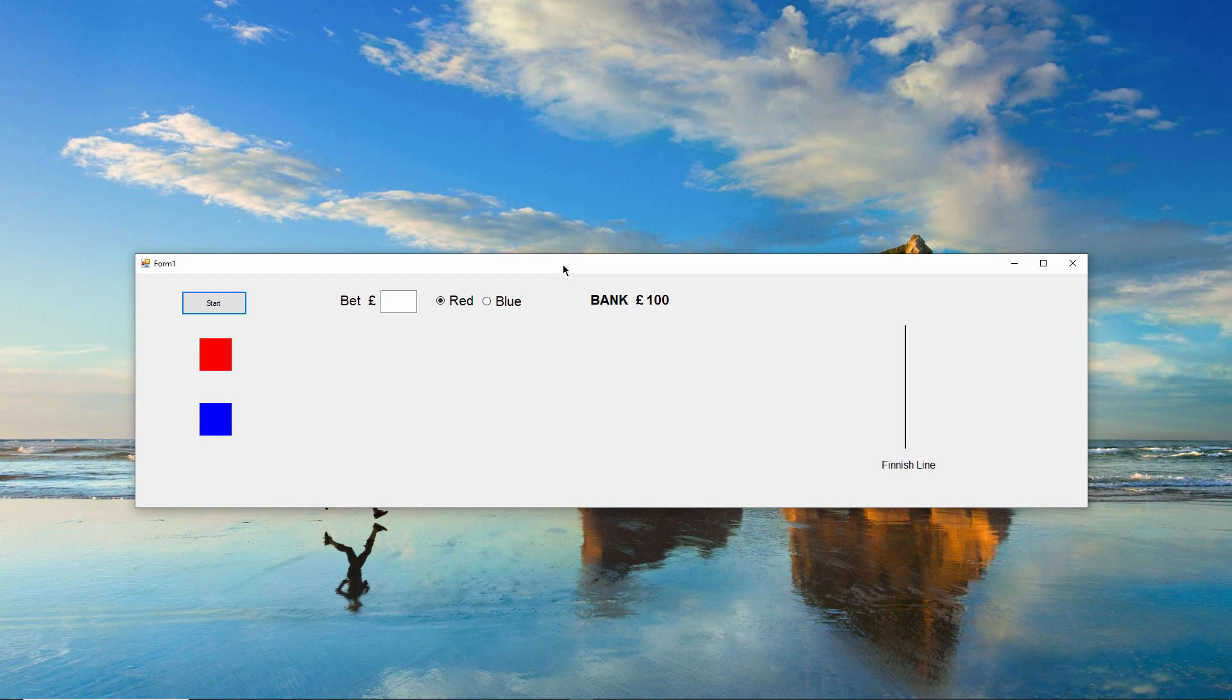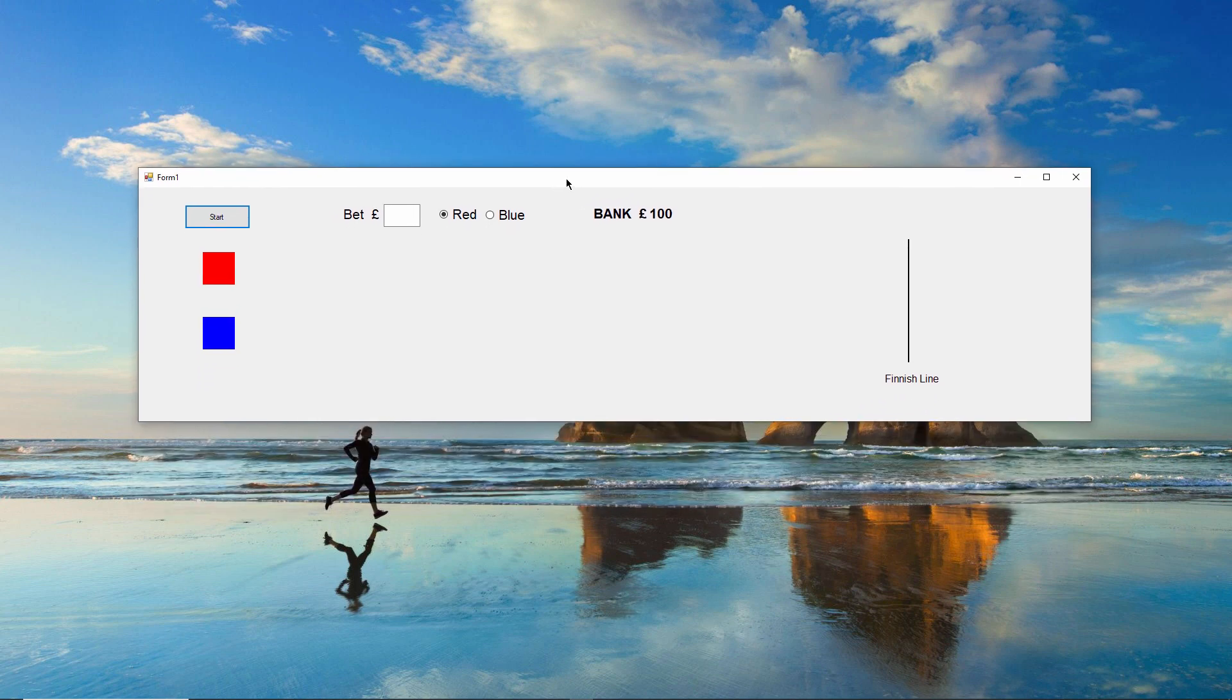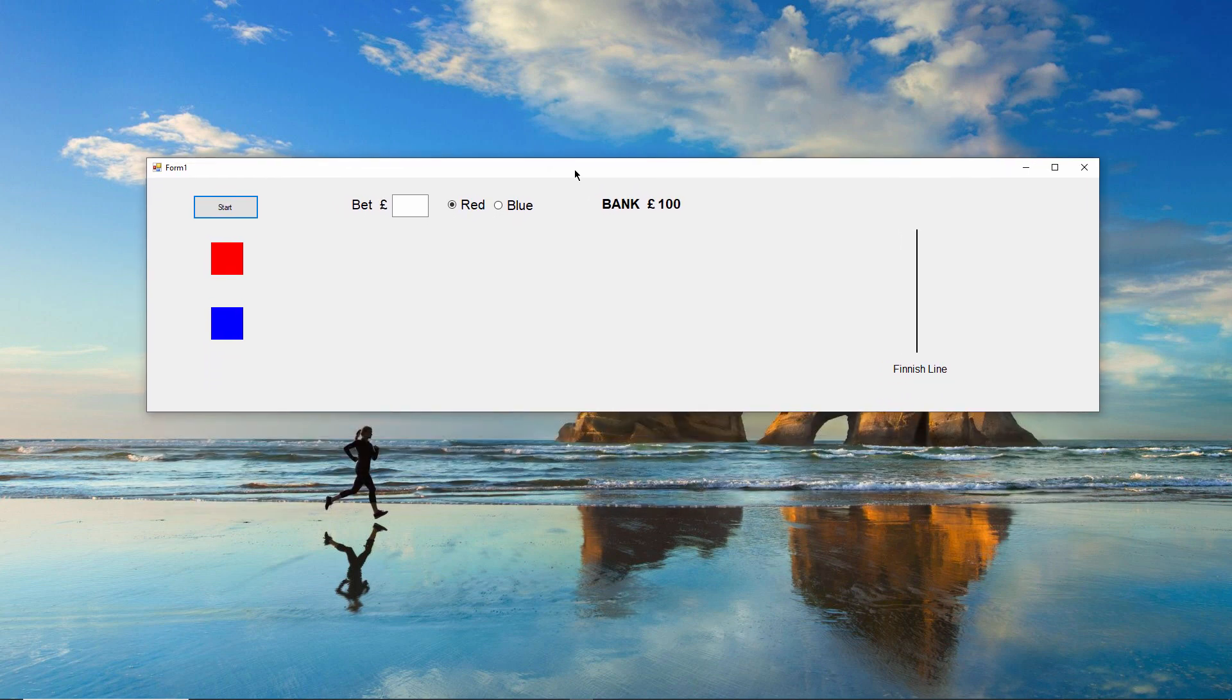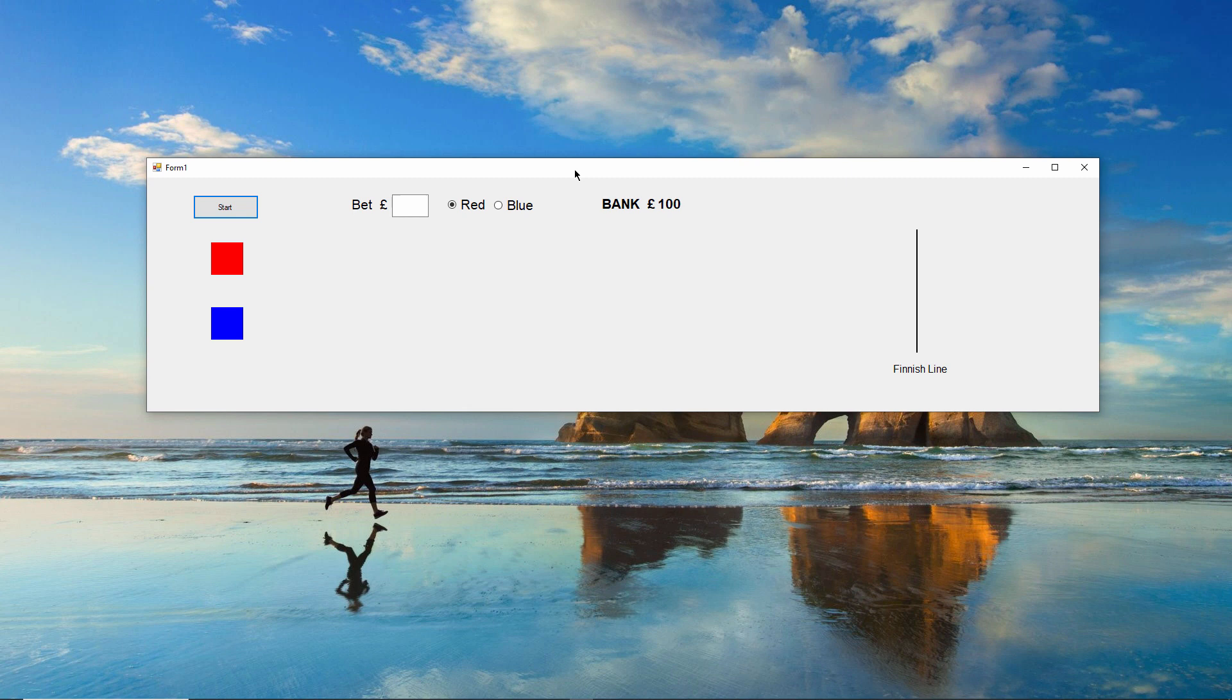I'm going to show you how to build this simple racing game with VB.net, but before I begin, let me point out some of the features.